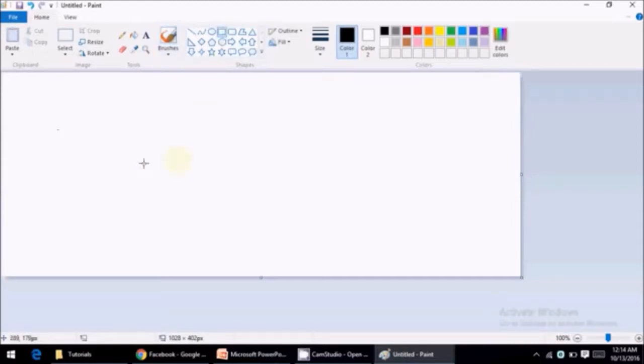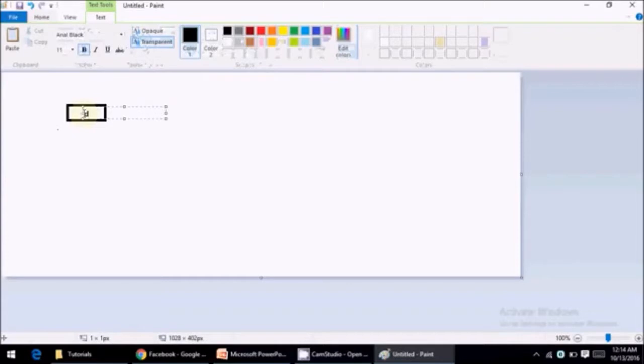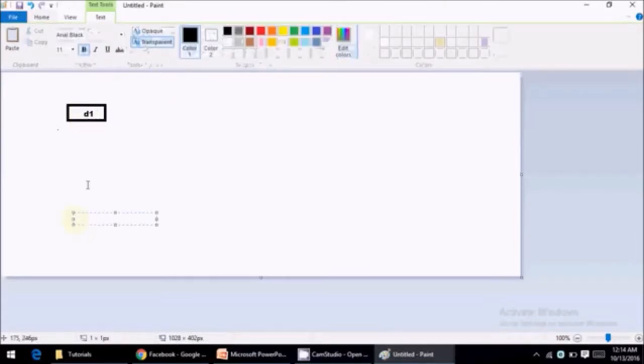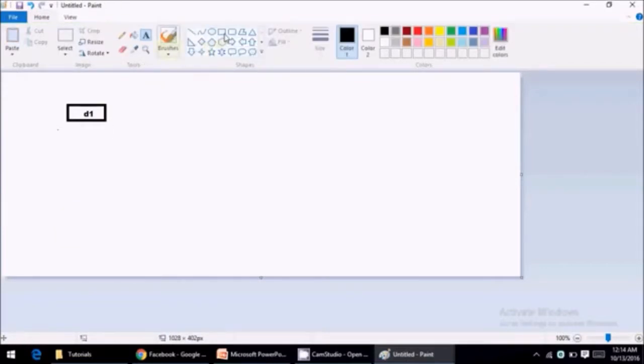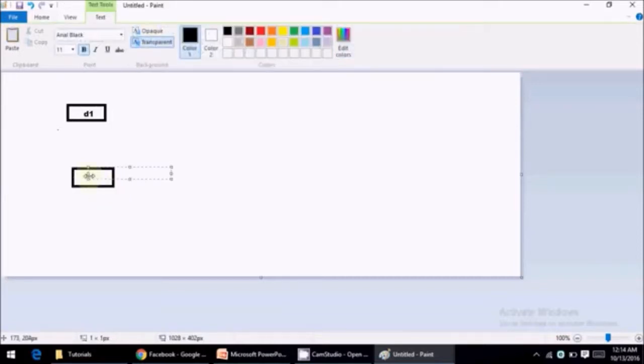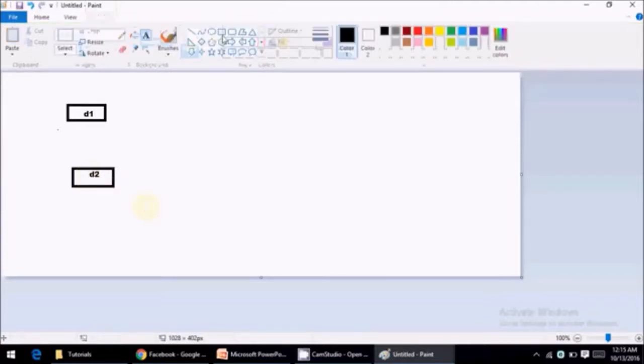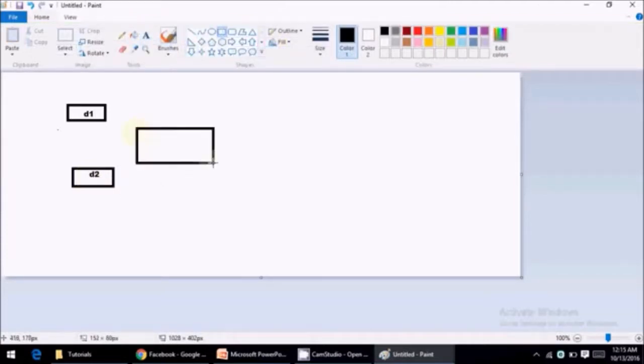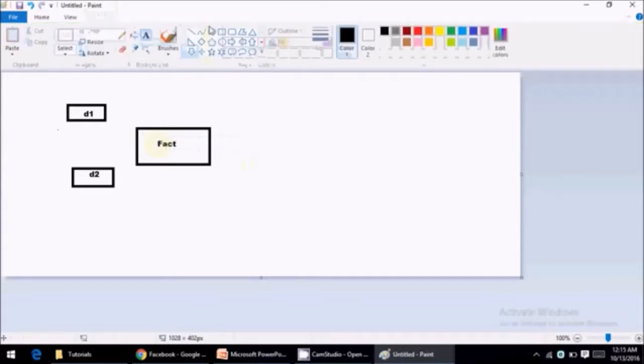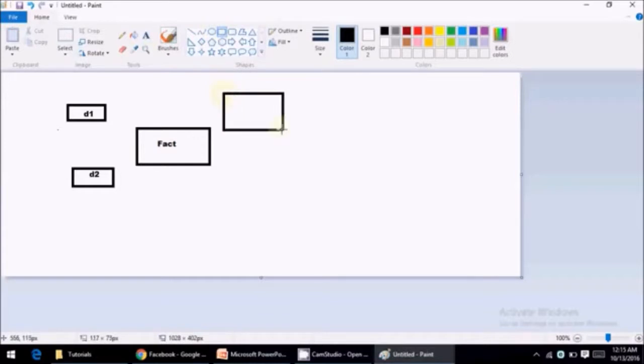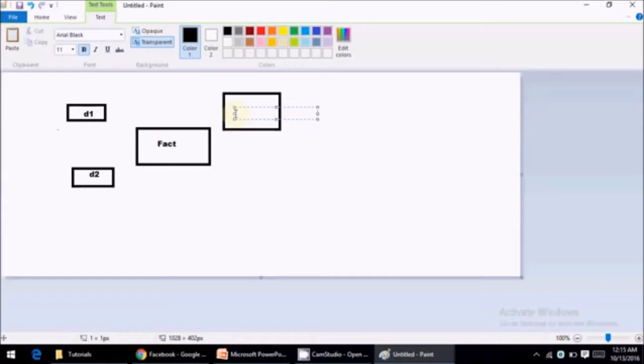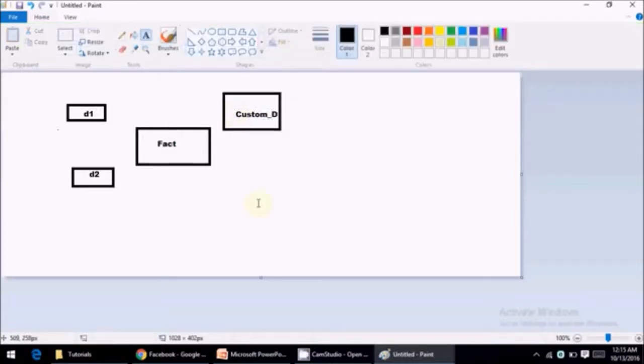So let me have some dimension tables here. B1, B2. I have my fact here. And one more dimension. Let me call this as conformed dimension because it will be used by multiple fact tables. So this is my customer dimension which will be used by many fact tables in your data warehouse.